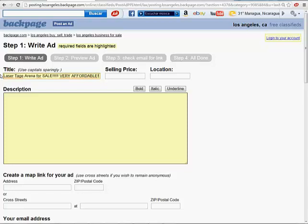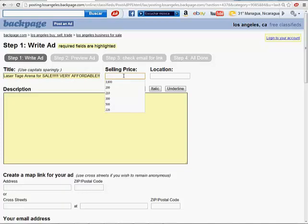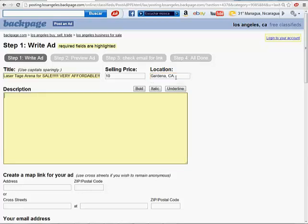Remember to add some keywords like very affordable, cheap, whatever you want. And the selling price. You want to add a very low price so they can call you and then you can let them know the real price once they call you.